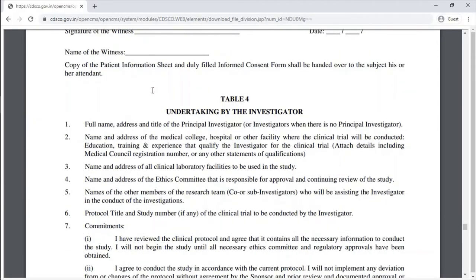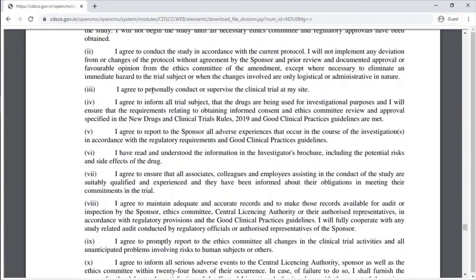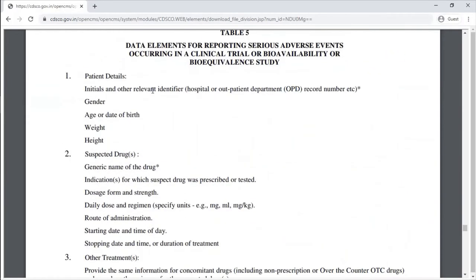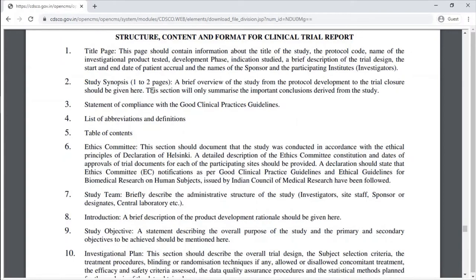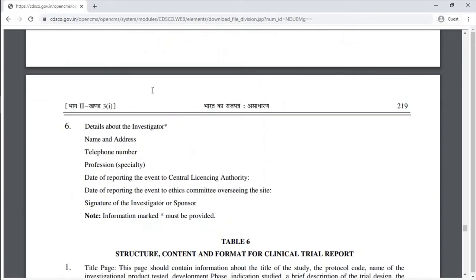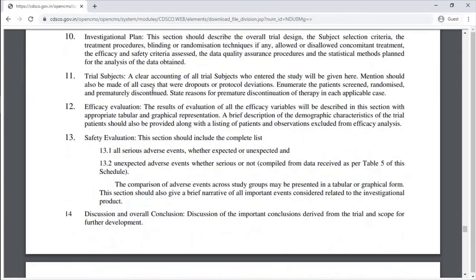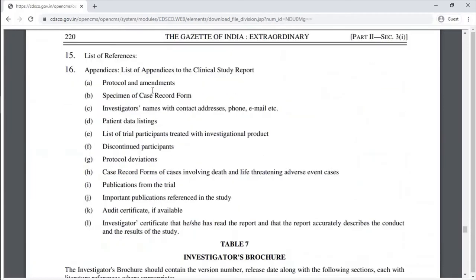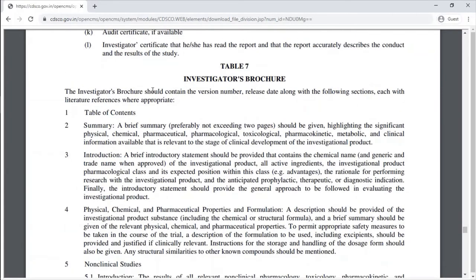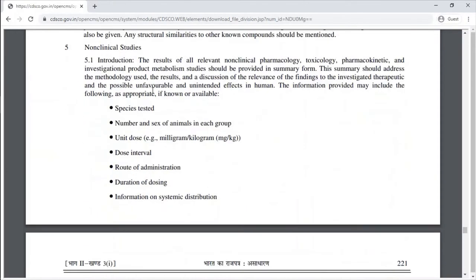Table 4 is an undertaking by the investigator. Table 5 covers data elements for reporting serious adverse events occurring in a clinical trial or bioavailability/bioequivalence study. Table 6 covers the structure, content, and format for the clinical trial report. Table 7 is the investigator's brochure.